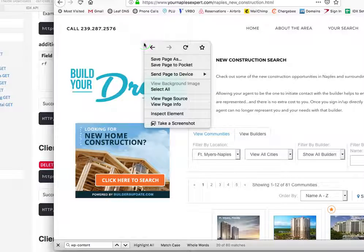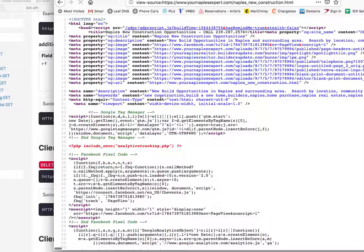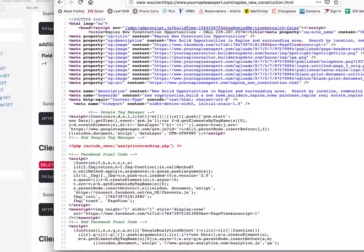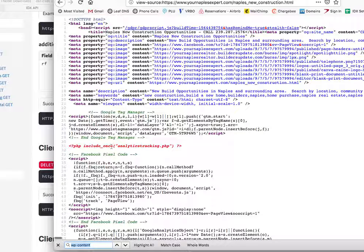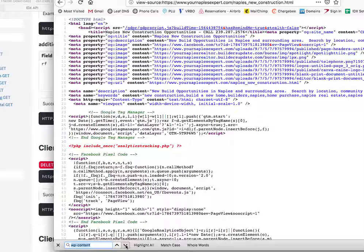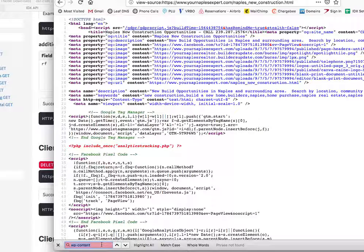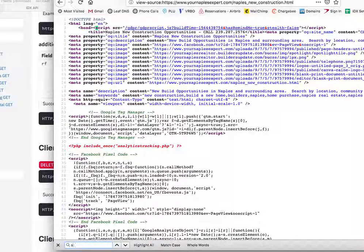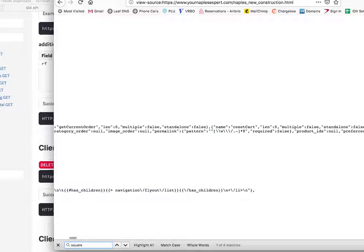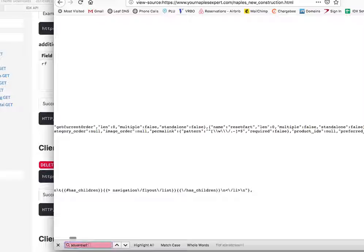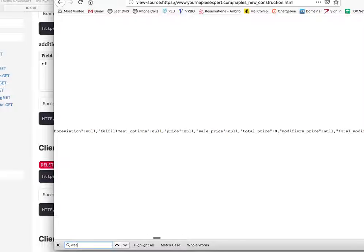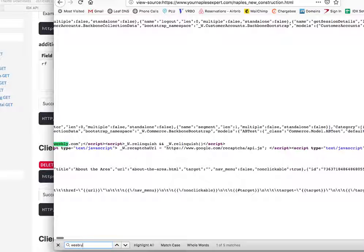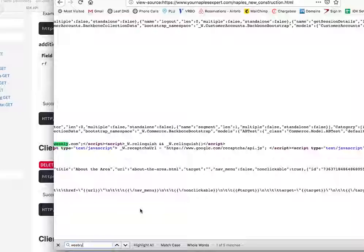So again, I'll hit View Page Source. And then I'm going to do the Search. So I do WP Content. There's nothing there. So then I'll put Wix. Nothing. Square. Space. No, that's not there. Weebly. Hey, look at that.